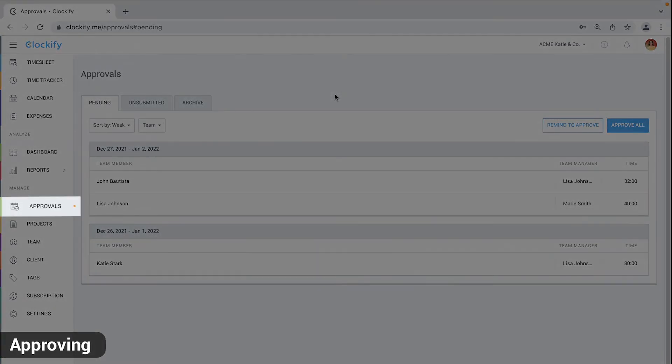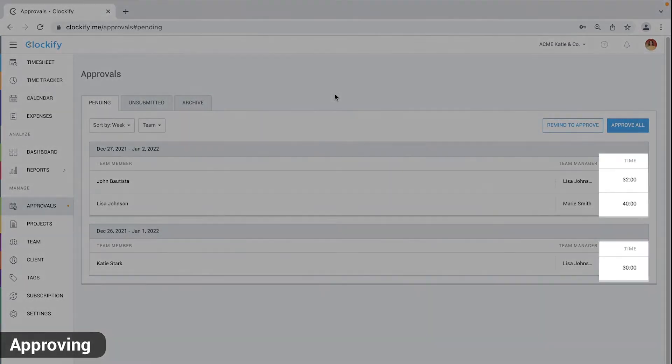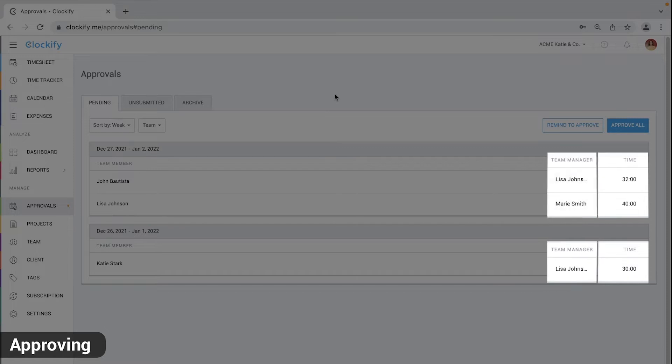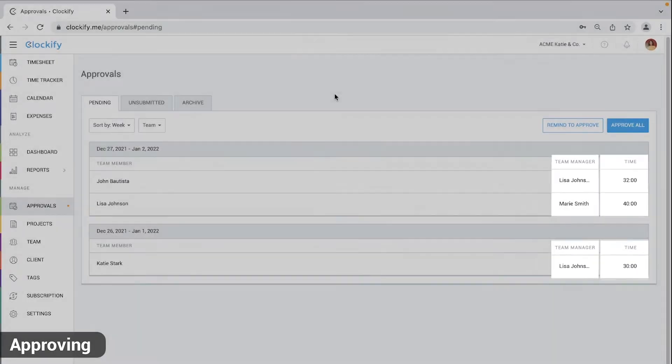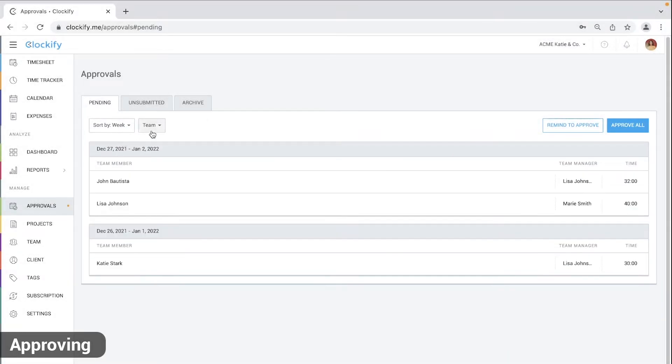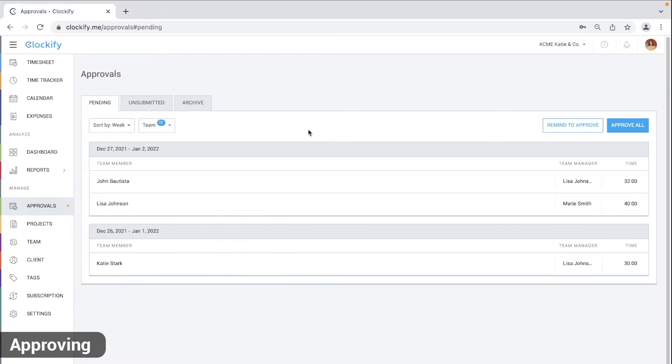You can see all pending timesheets on the approval page, along with total time and who's the approval manager. You can group requests either by user or week and filter by some team or user.